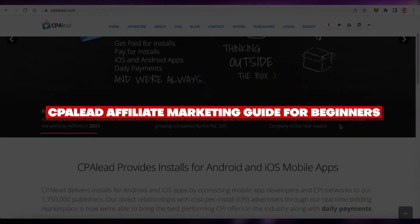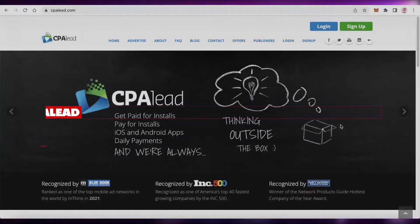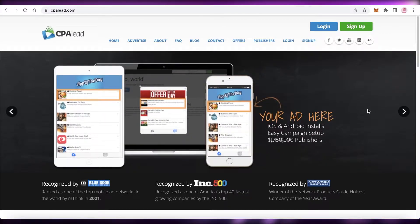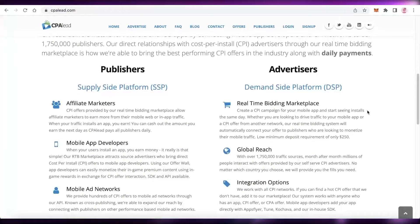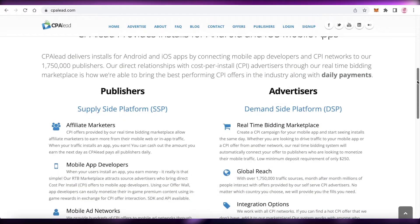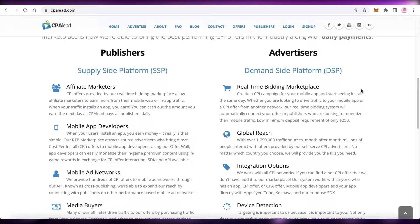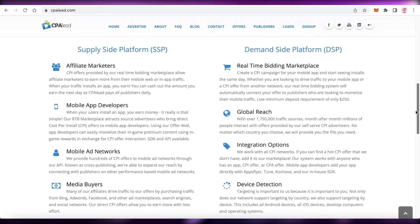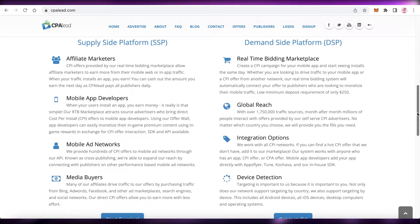Welcome to this CPA Lead affiliate marketing guide for beginners. CPA Lead is an amazing platform for both publishers and advertisers — for people looking to make money or for someone that has a product they want to promote. We're going to be focusing on the affiliate marketing aspect.